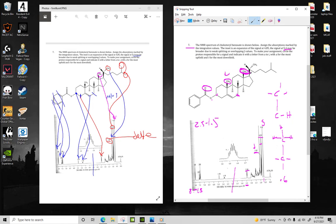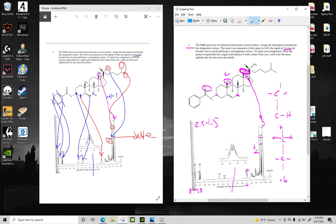I would argue it's these methyl protons over these ones. So I'd say it's these ones, and I'd argue that because these ones are more in an electron-withdrawing environment, so they would be a little higher than 0.6. There's definitely a lot of wiggle room in this, but I would still say this is the better answer because these protons are going to line up with this upfield peak.